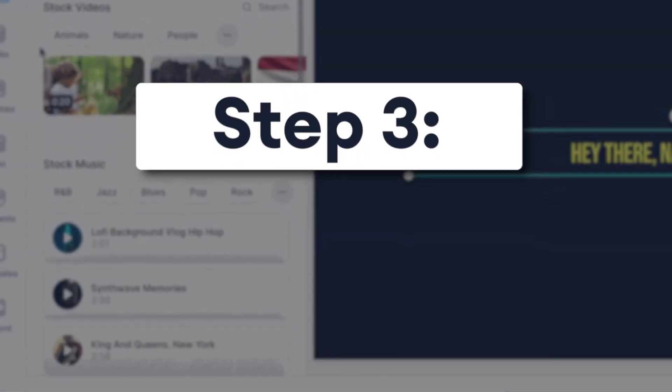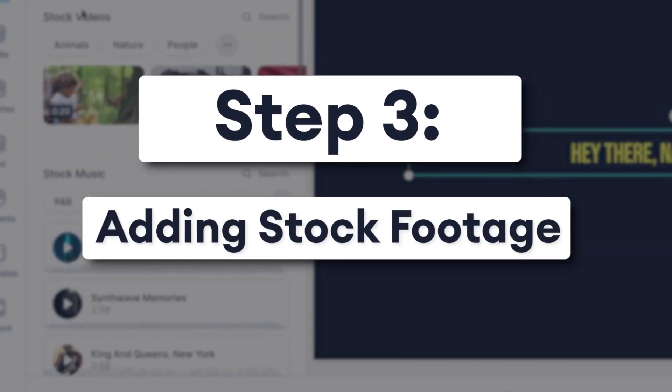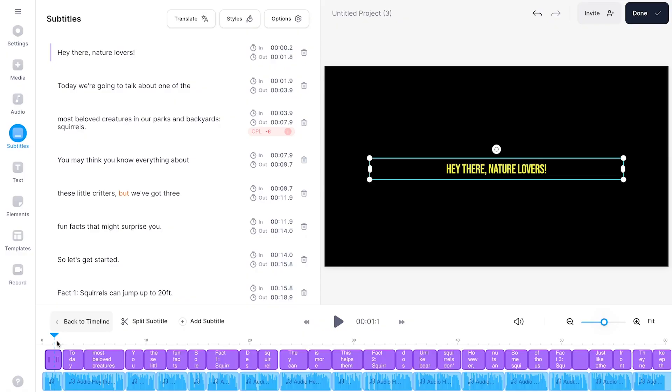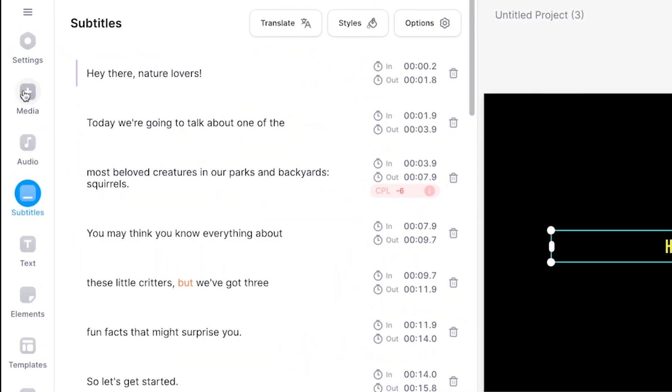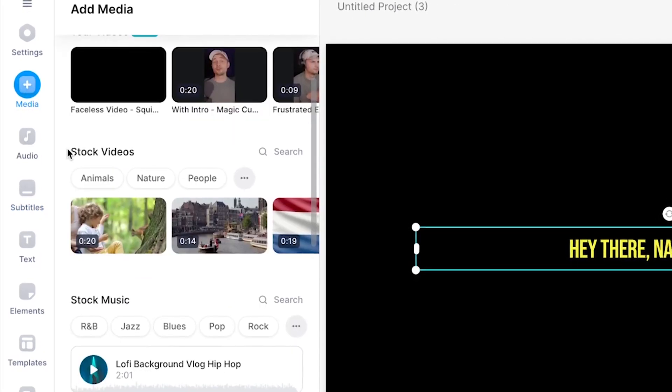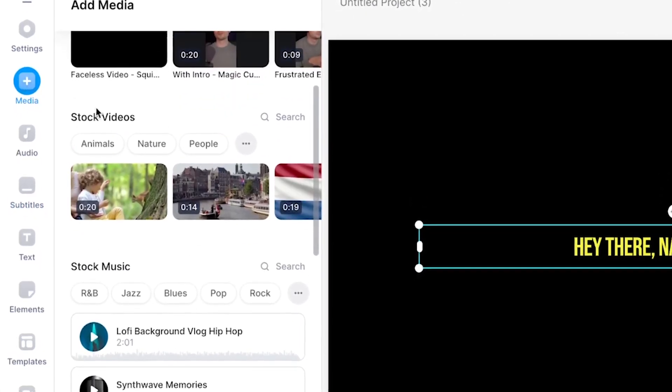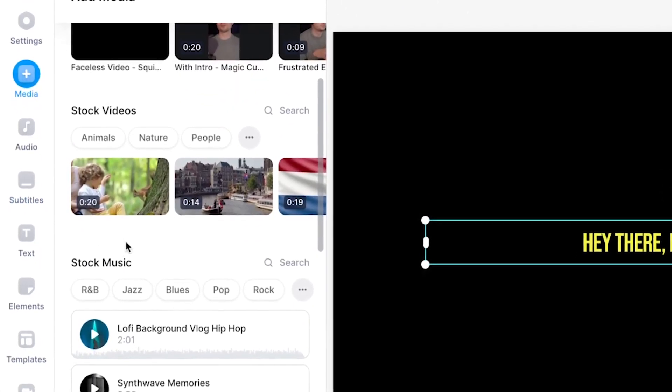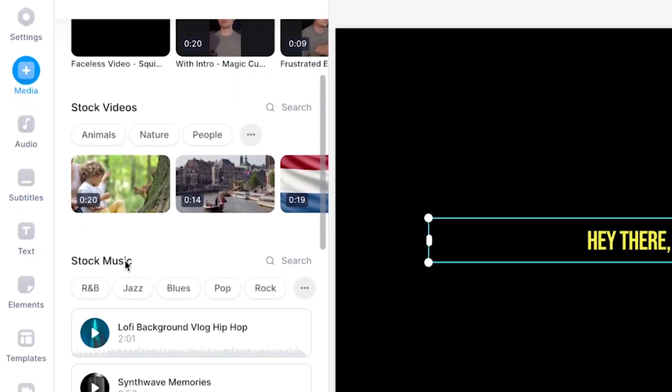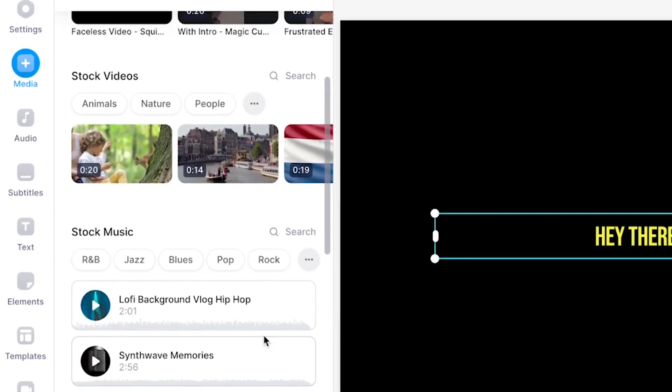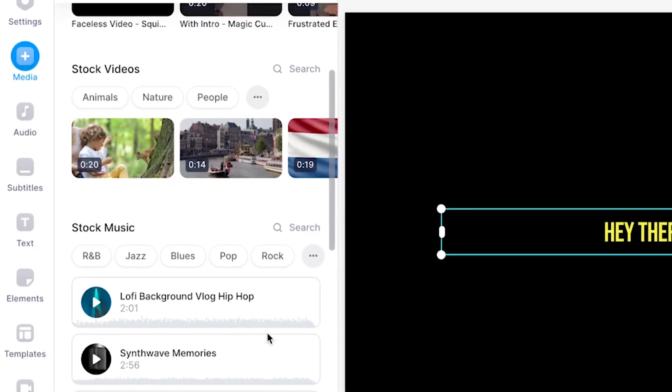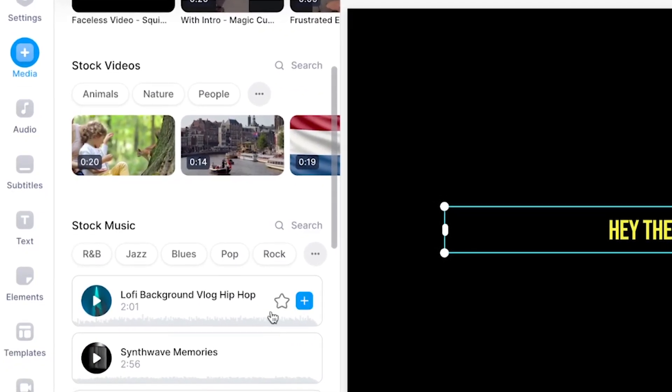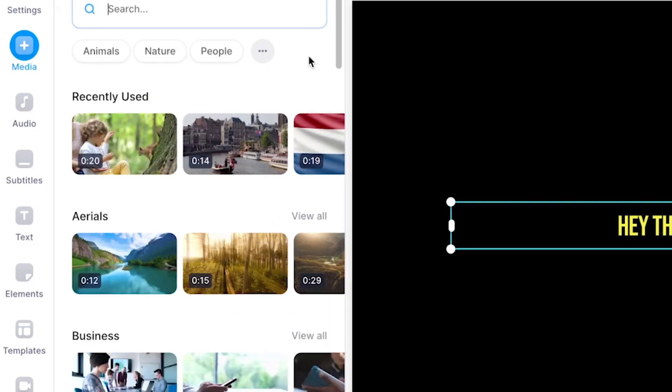Then the last thing we want to do to bring this faceless video to life is add stock footage. Fortunately Veed has a built-in video and audio stock library. To find it all you need to do is head over to media in the left menu. Then in the menu if you scroll down a little bit you will see the stock video library and the stock music library.